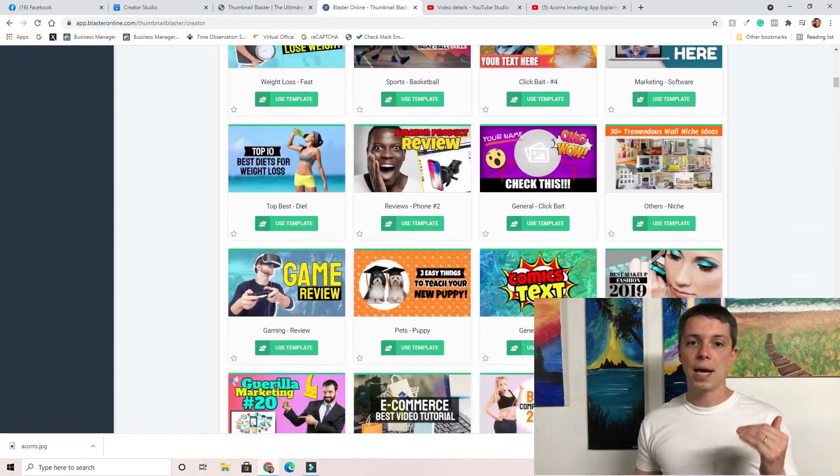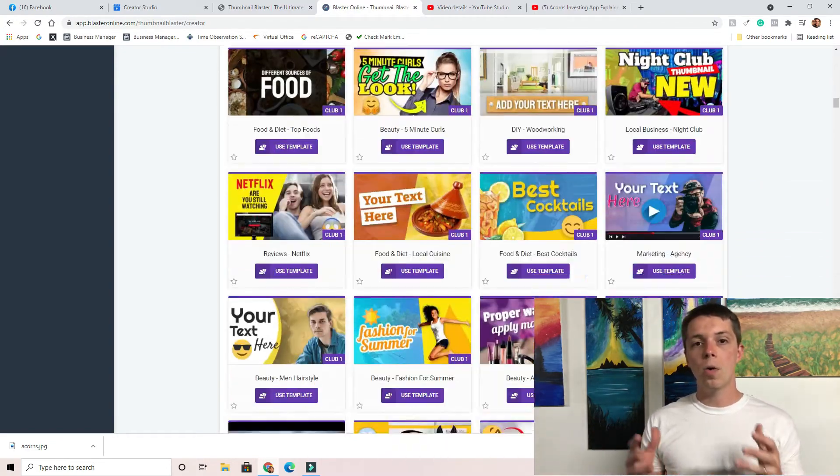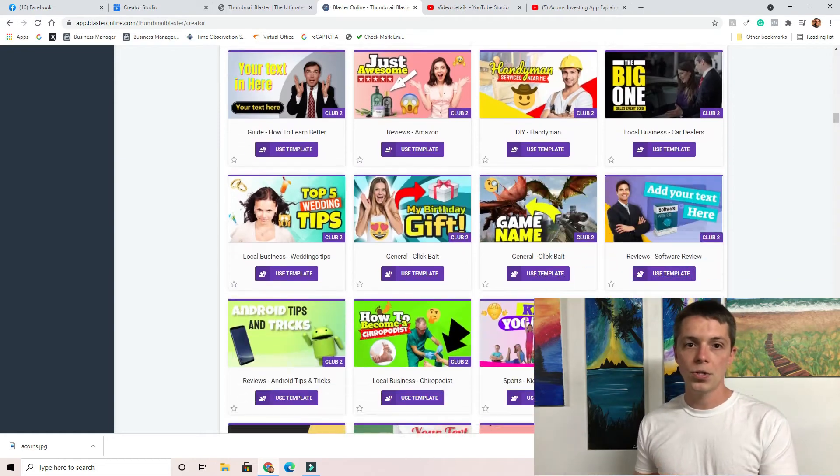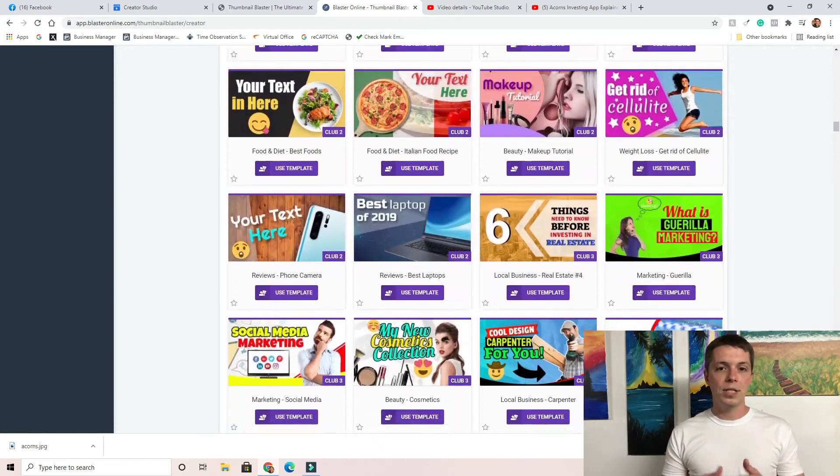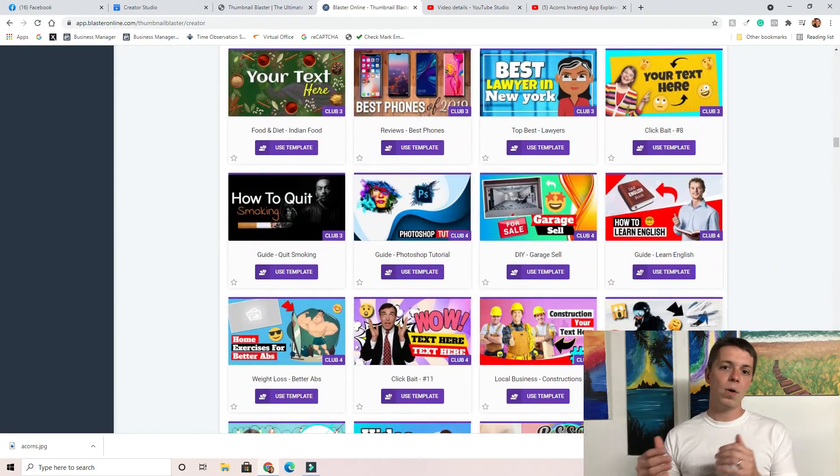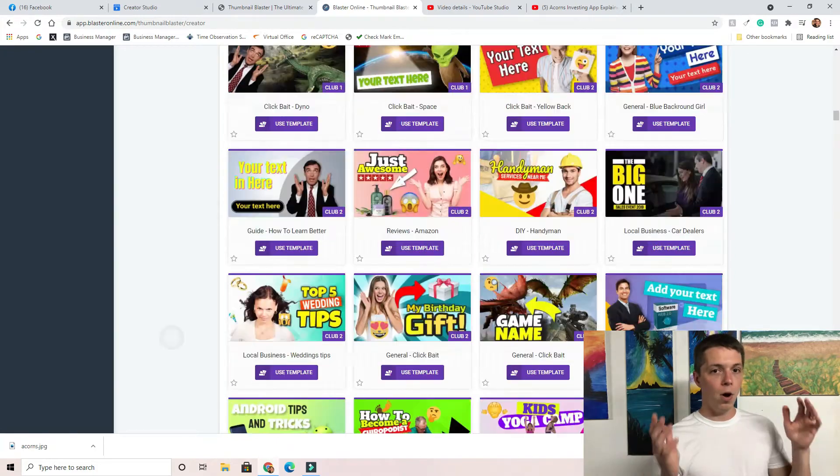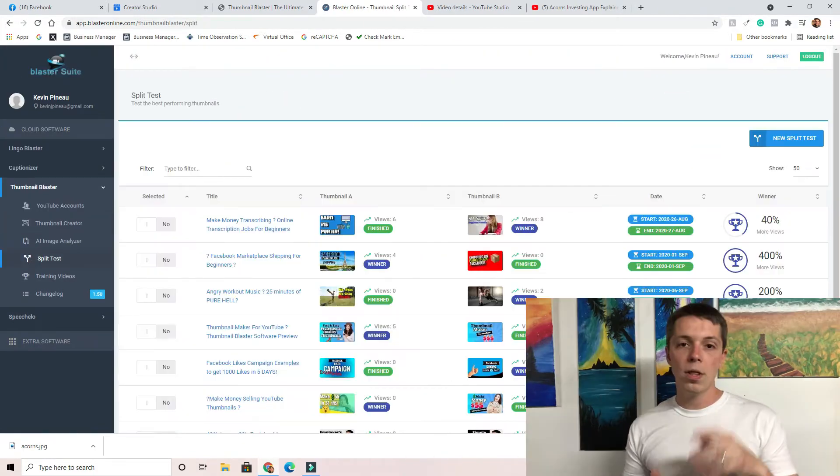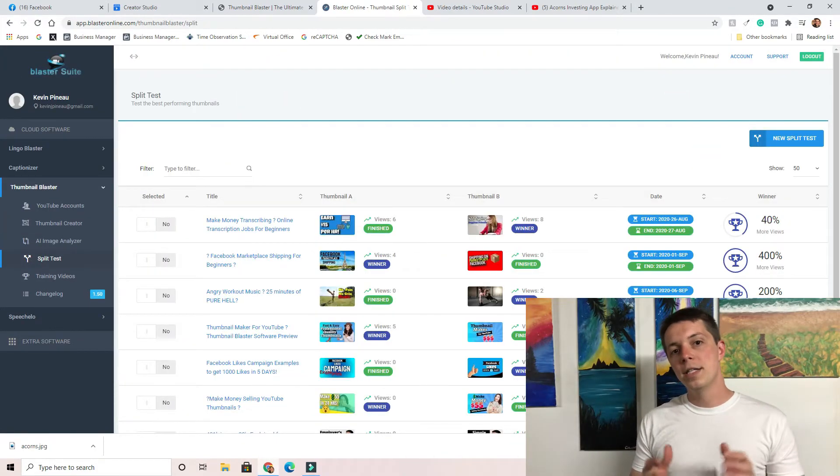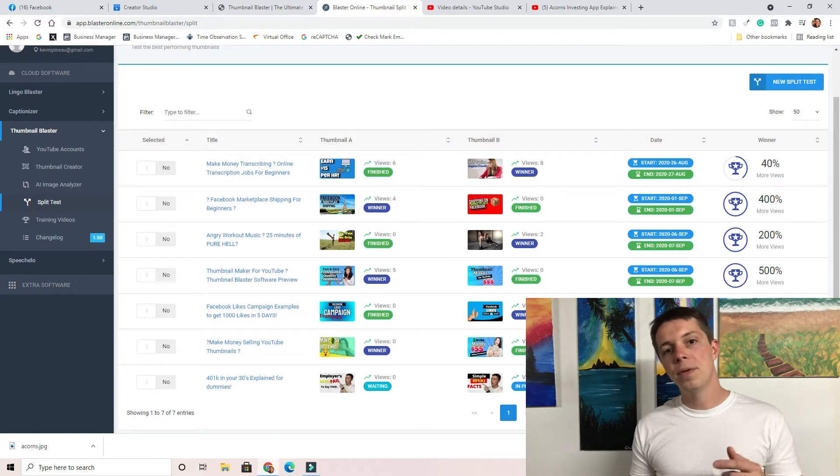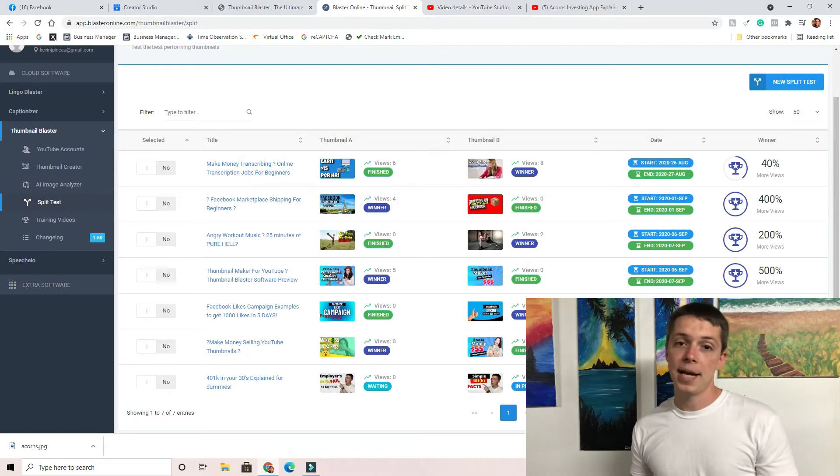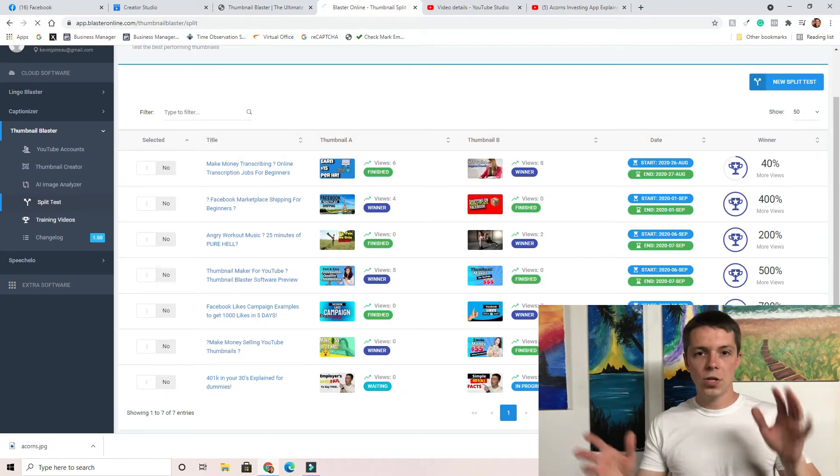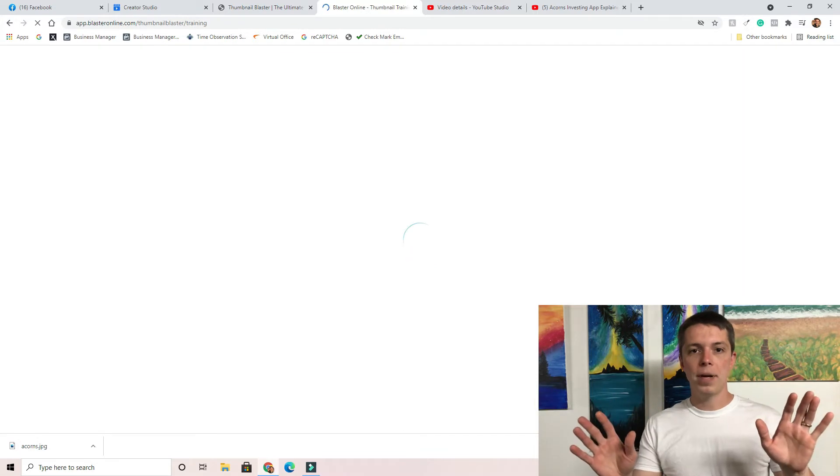Or you can get their premium package which gives you hundreds of different templates that you can use that are auto-populated to your YouTube videos. What I like to do is take a thumbnail from that, download it as a jpeg and use it also on my Facebook videos. One of the great features about this tool is if you're a YouTuber, it gives you the ability to A/B test.